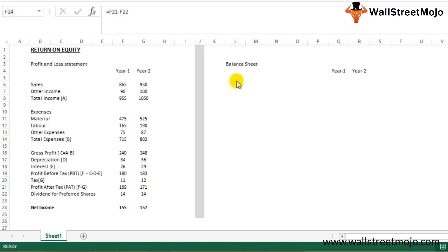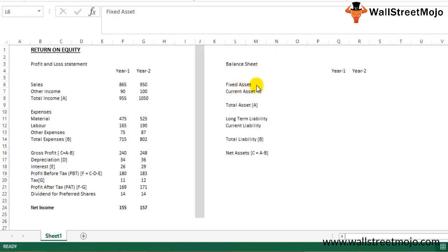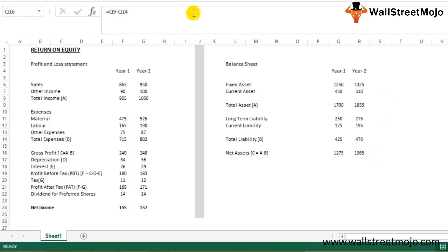Now let's quickly construct the balance sheet to arrive at the return on equity figure. We have heads for fixed assets, current assets, total assets, liabilities, and net assets — which equals total assets minus total liabilities. Fixed assets are 1,250 for year one, moving to 1,325 for year two. Current assets are 450 and 510.